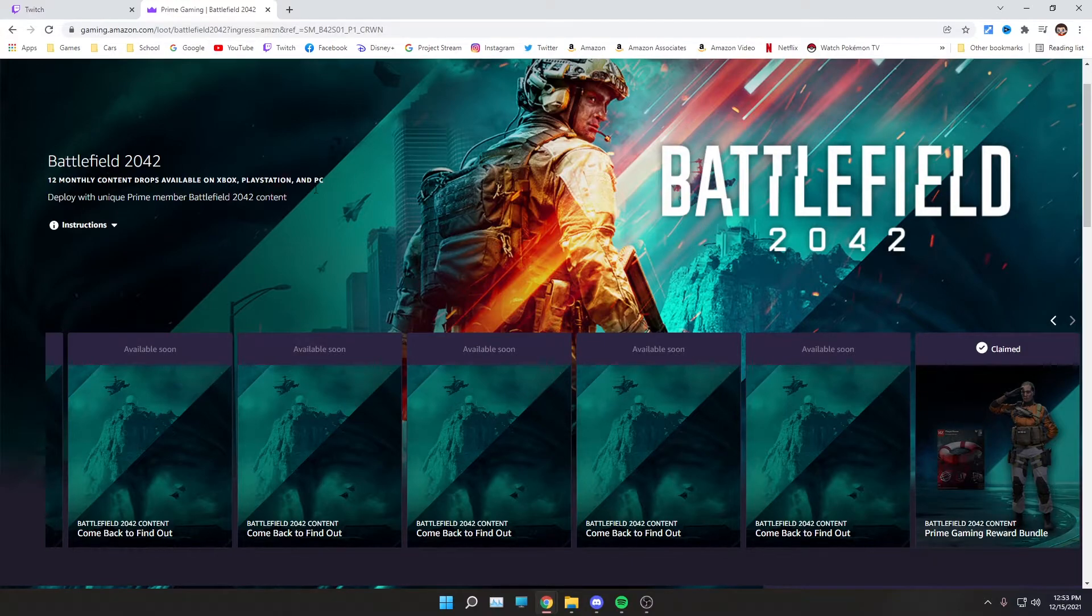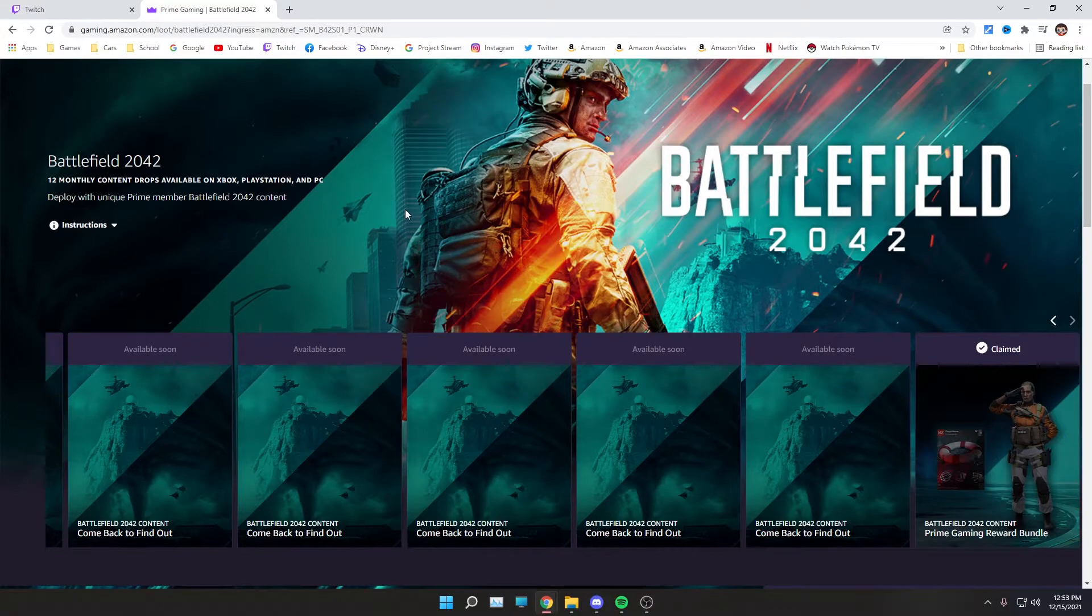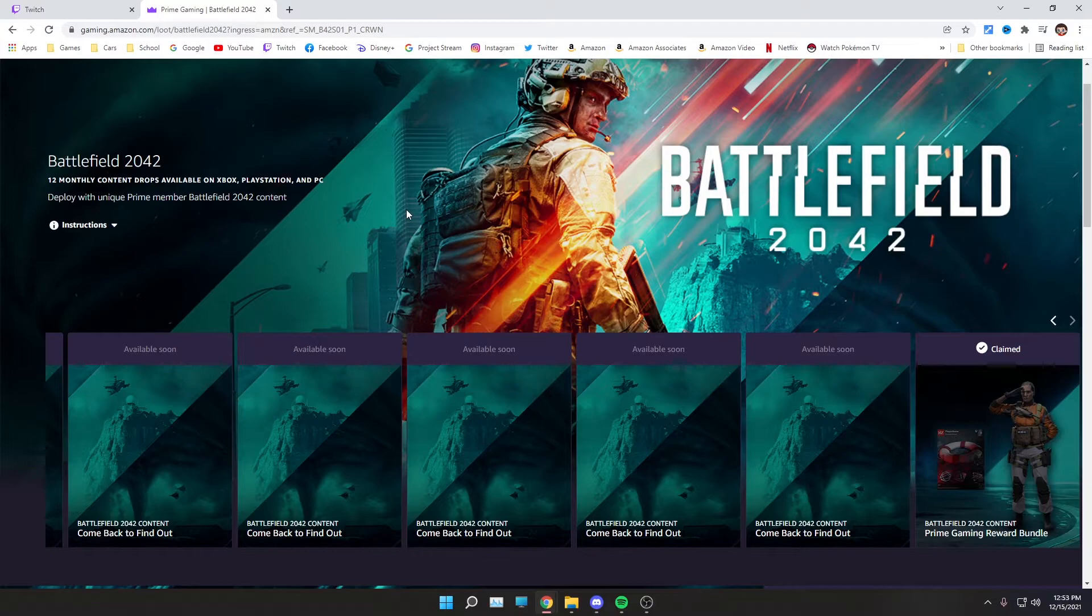When you come back to this page, it'll say complete claim. Make sure you click complete claim or you will not get the skin. Once you have done that, if you have Battlefield 2042 open, make sure to close and restart it. I'll show the little message you get for receiving the skins right now.